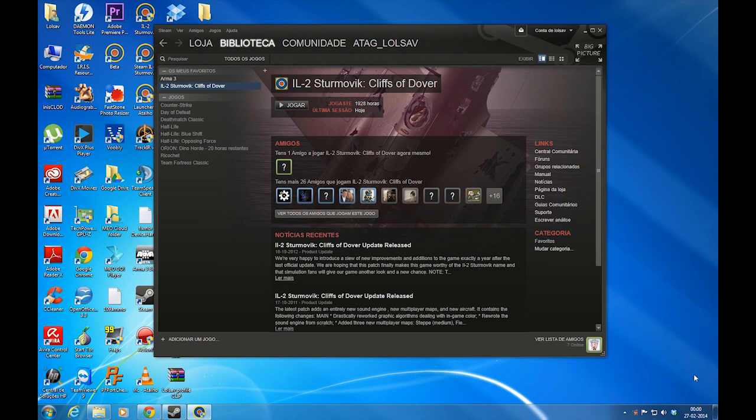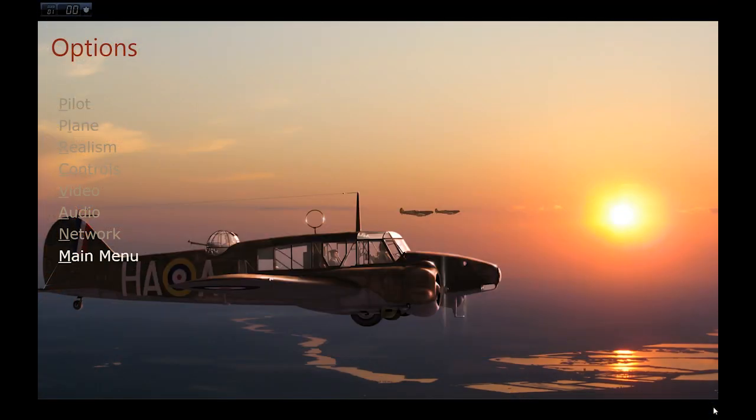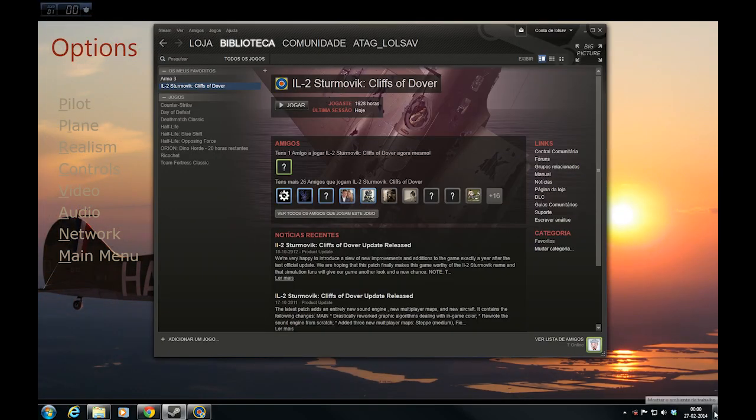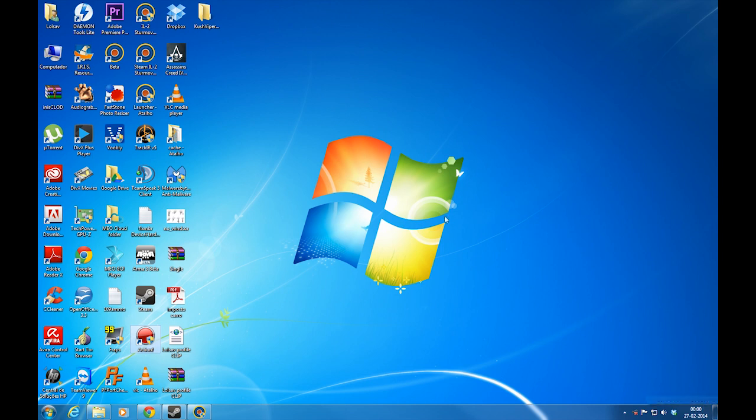If you have Windows 7, you can just click on the bottom right corner and you are on desktop.